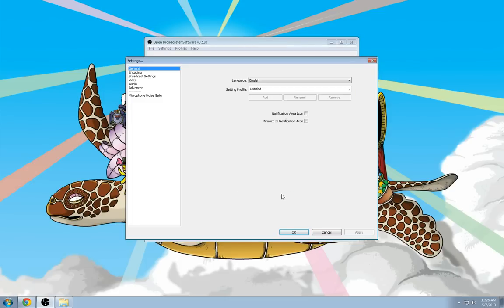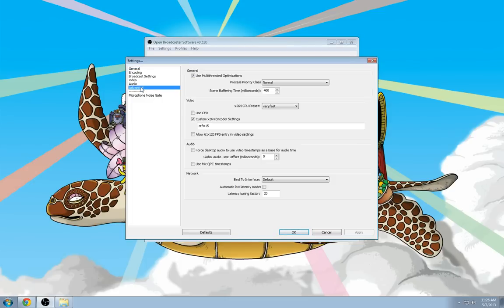Now, if you're streaming to Twitch.tv, you need to make sure that you turn off the custom X264 encoder by just unchecking this box. It will remember the settings you had in here, so you don't have to rewrite it each time.